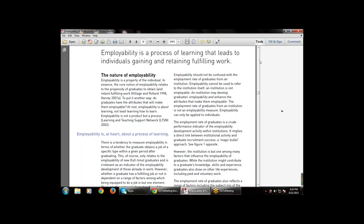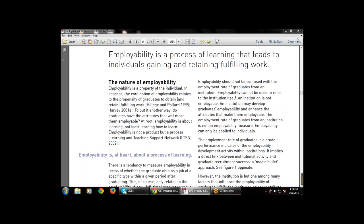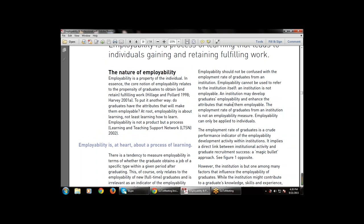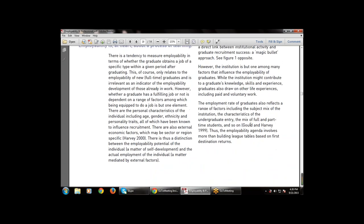Employability can only be applied to individuals, not to organizations. For example, if a hundred students pass out from an institution, not all hundred have got jobs. So employability is not to be confused with the employment rate of graduates from an institution. The institution may develop graduate employability and hence the attributes that make them employable.